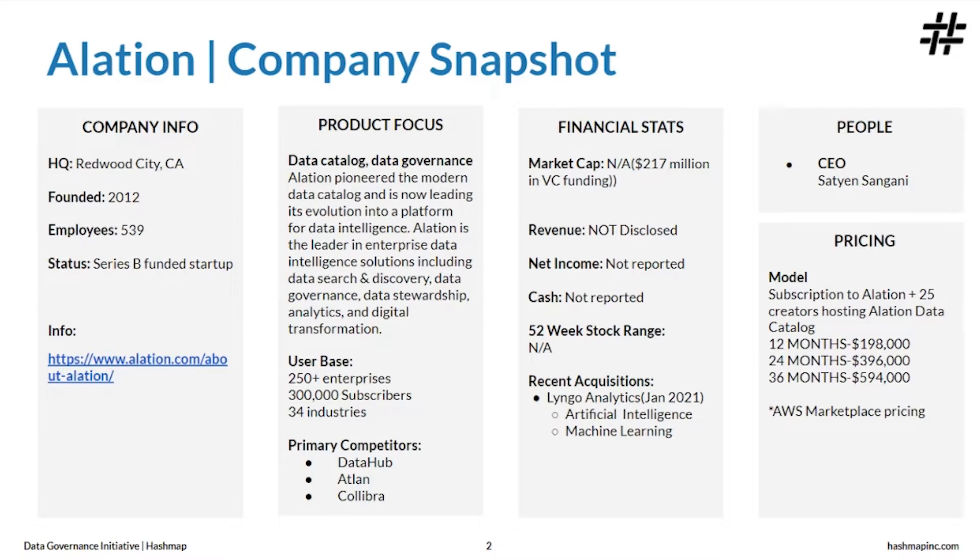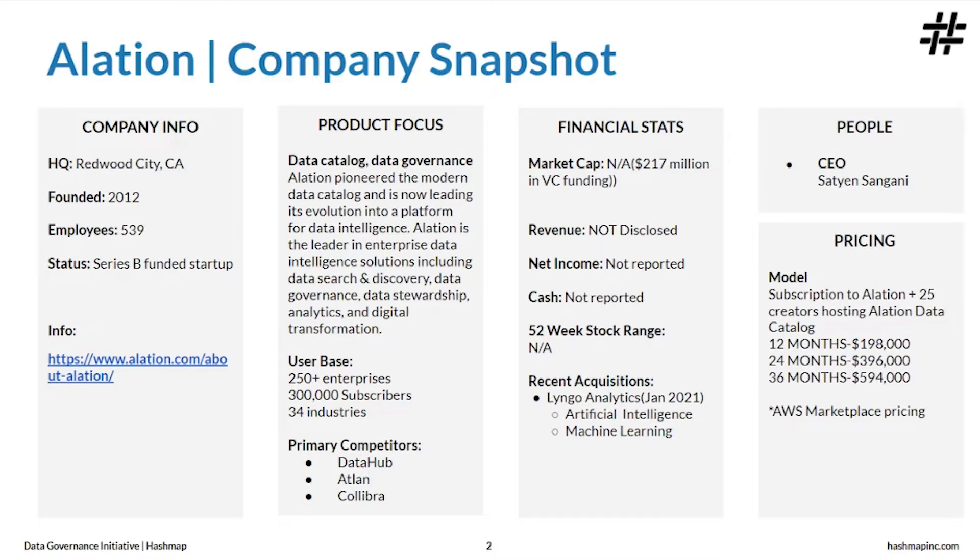Alation pioneered the modern data catalog and is now leading its evolution into a platform for data intelligence. Alation is the leader in enterprise data intelligence solutions including data search, discovery, data governance, data stewardship, analytics, and digital transformation.